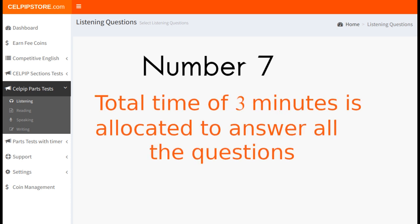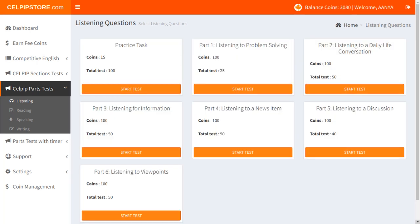Number 7: A total of 3 minutes is allocated to answer all the questions, so divide your time accordingly. You need to manage your time in such a manner that you are left with 1 minute to re-check your answers. I think this video will give you some idea of what things you should keep in mind while attempting the listening to a news item task.